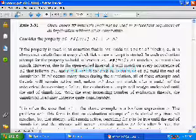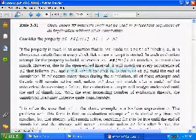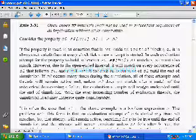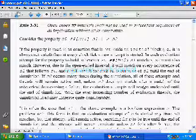If the property is used in an assertion that is not inside an initial block, then at every clock tick a new attempt is started. In each evolution, attempts are made for the property to hold: whenever S0 matches, S2 must also match. If you mention the property inside an always block working with respect to clock, then at every passage of clock it will evaluate that sequence.